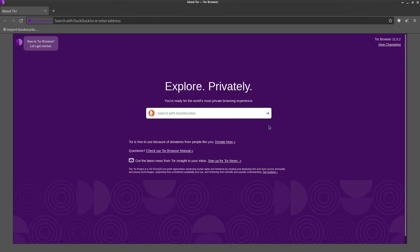Well really the dark web is just websites and services that end with .onion instead of .com or .org, and you can only access them using special browsers like Brave when connected to Tor or the actual Tor browser.